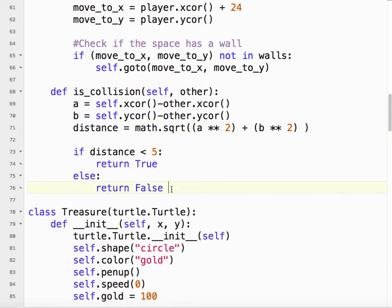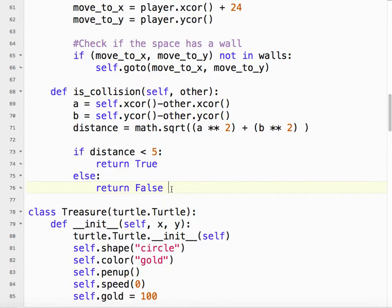So it's pretty straightforward. We're checking is the location of the self, in this case the player, and the location of the other, are they really close? Are they less than 5 pixels? If so, they're probably touching and that's a collision.